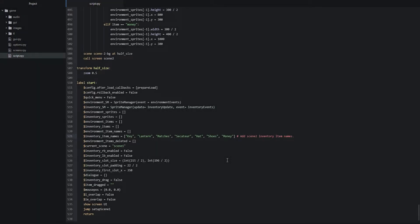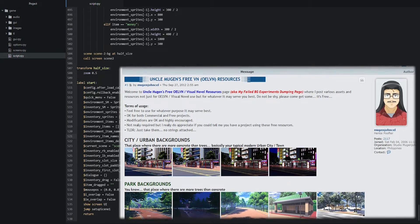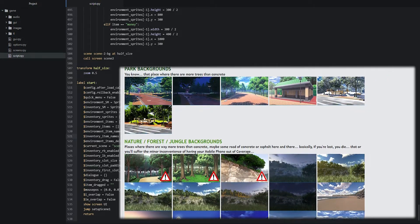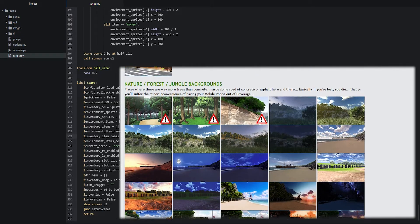First you'll need to open up your drag and drop inventory script. We're going to create a second scene filled with new environment items: a hat, a shoe, and a bag of money. The images are available to download in the description box below. We're also using a different background image for scene 2. The background image is made by a user on the Lemmasoft forums named Mugen Jansel, and the item images are from pixabay.com. I highly recommend visiting Mugen Jansel's Lemmasoft thread for free-to-use background images for visual novels — just make sure you read his post about usage terms.